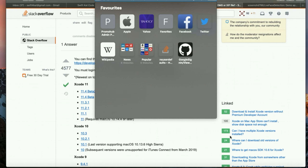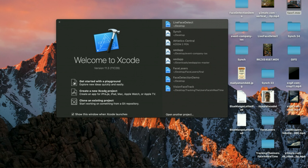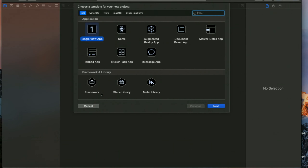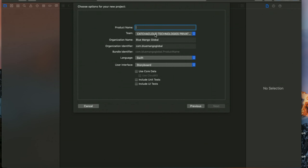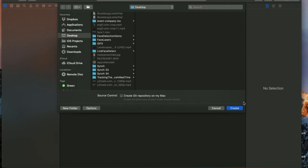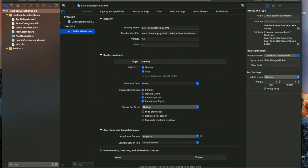Let's start the project. Here I have Xcode 11.3. I'm going to start a new project with a single view application and I'm going to name it as Live Face Detection Demo. I'm going to save it on the desktop. I'm not going to use SwiftUI here, so I'm completely using the storyboard and I will do some patchwork before starting the project.